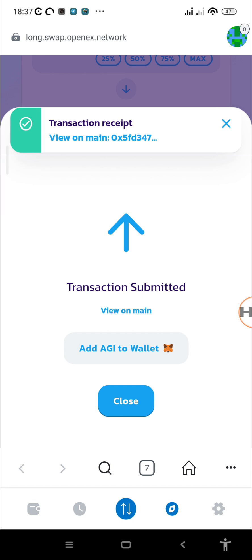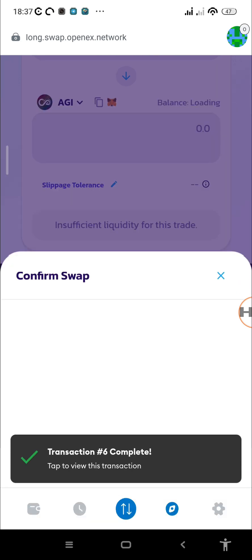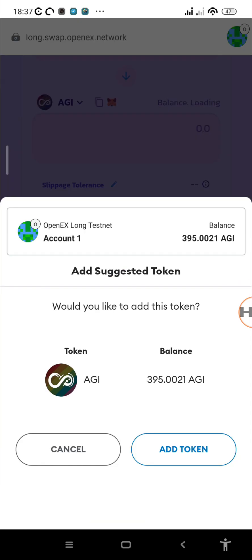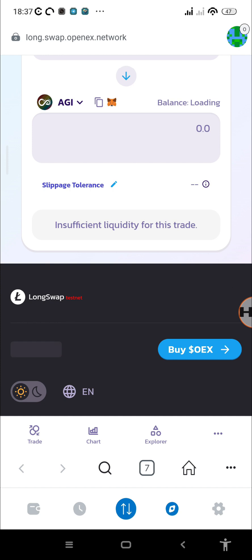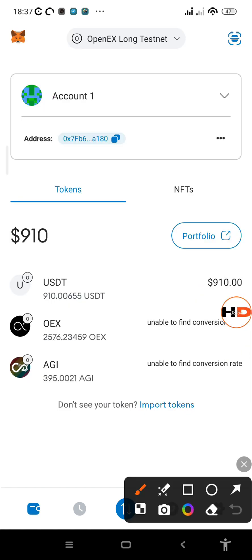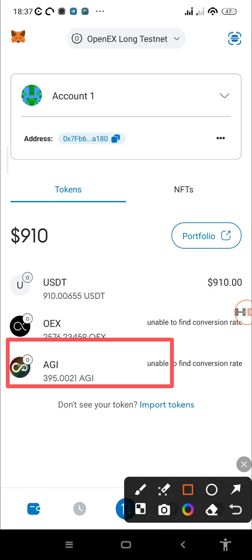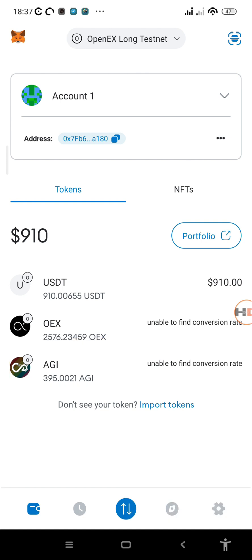Just tap Swap, then Confirm Swap, then Confirm Transaction — that's done. Since we don't have the token in our MetaMask wallet yet, tap 'Add AGIX to wallet' then 'Add Token.' Now when we go back to the wallet, we can see the AGIX token has been added with a balance of 395.